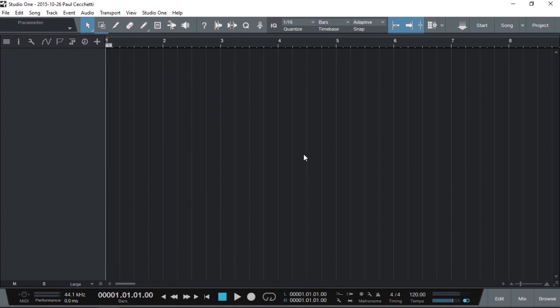Hi guys, Paul here from Studio One Expert. I've got a really quick tip for you today on how to export individual sounds from a VST instrument.